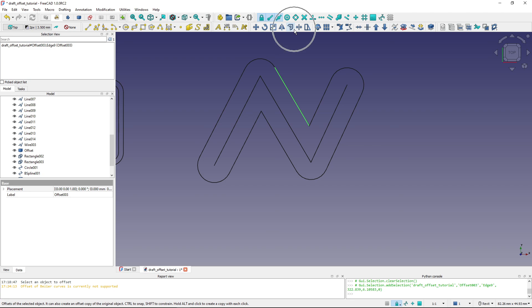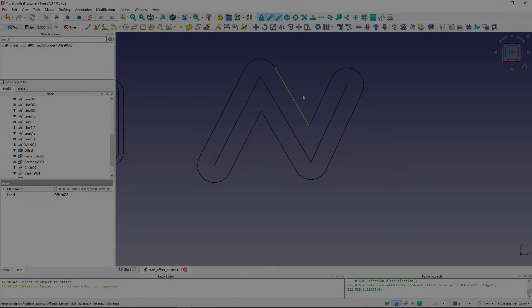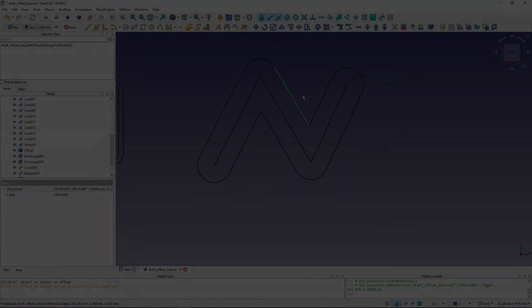So this is all about the Draft Offset tool. I hope it was useful, and I will see you in the next one.